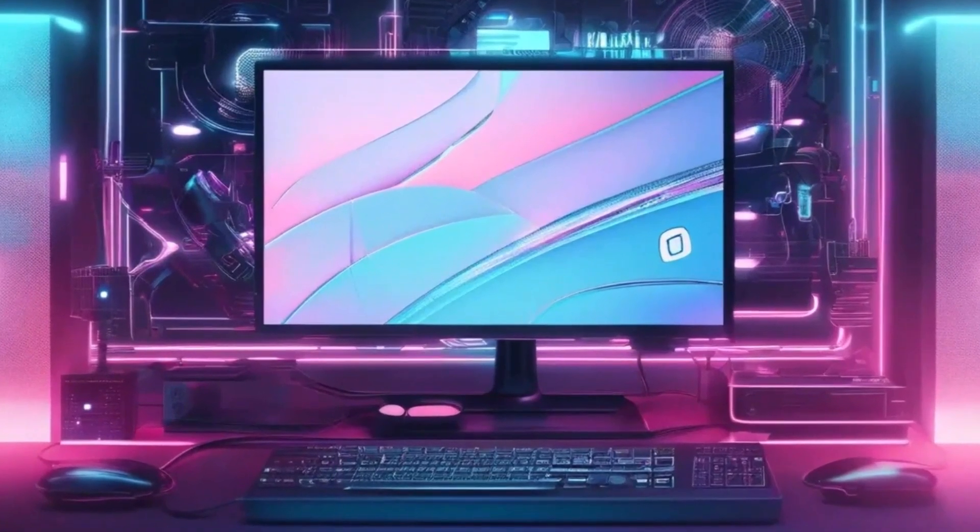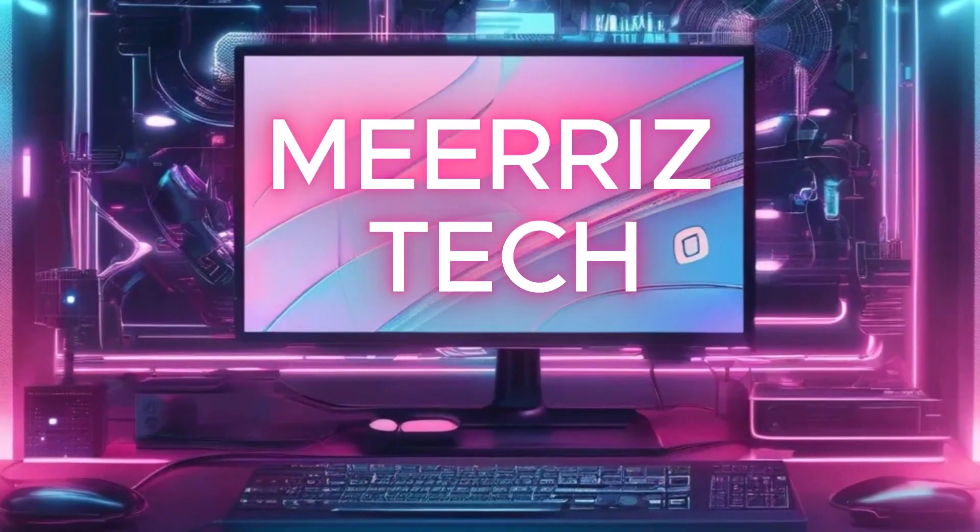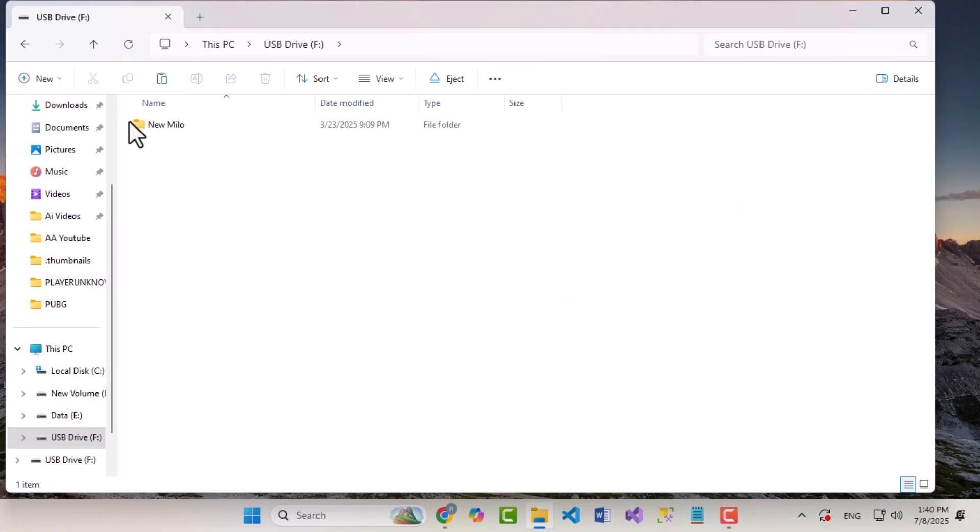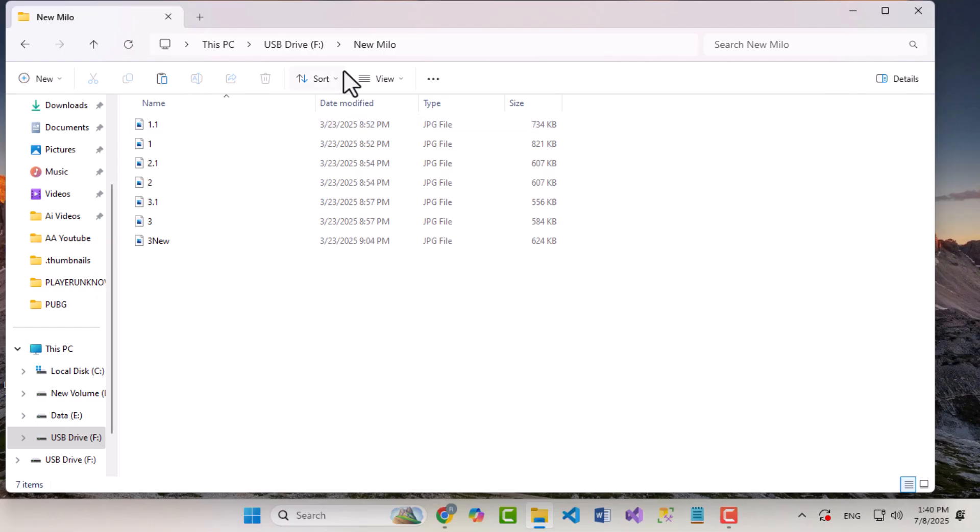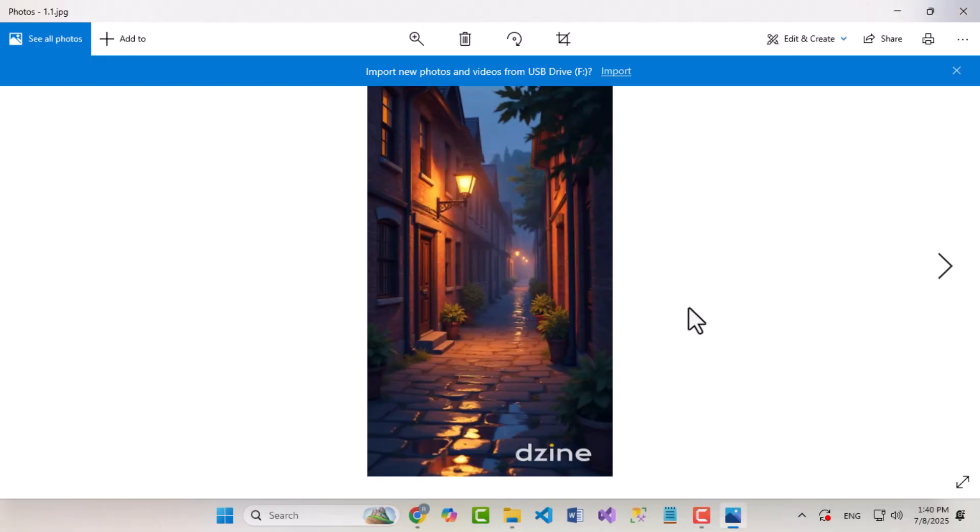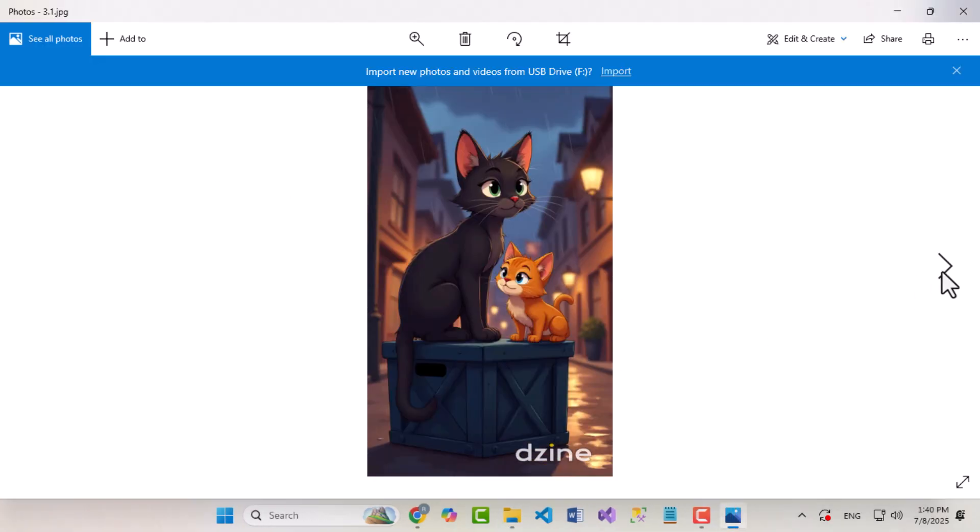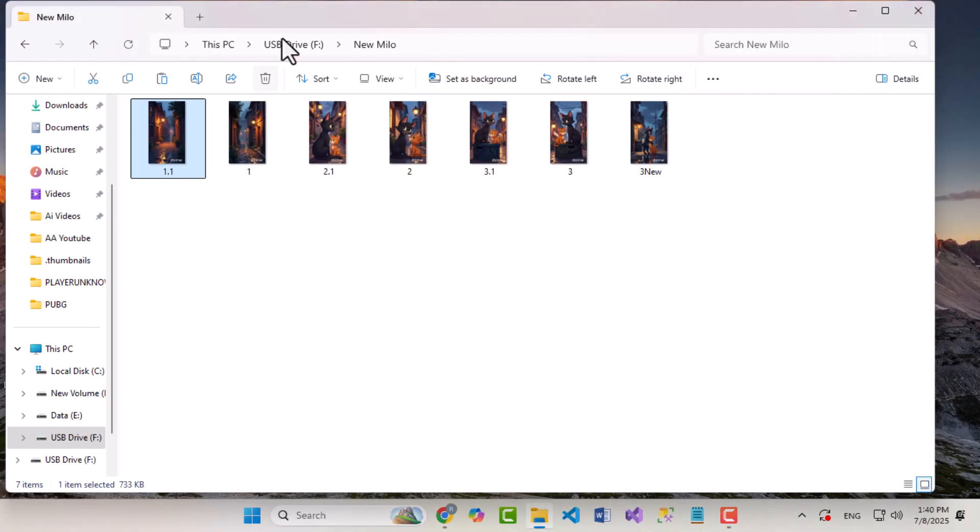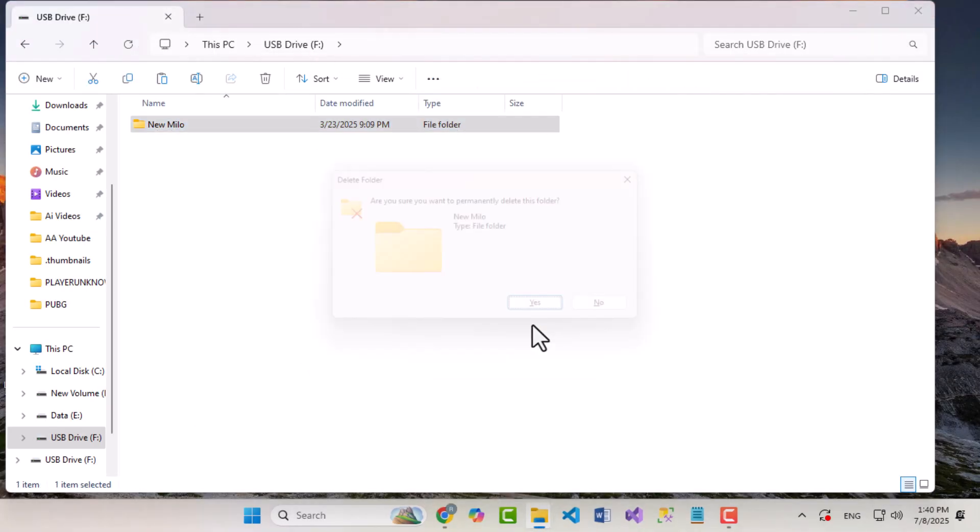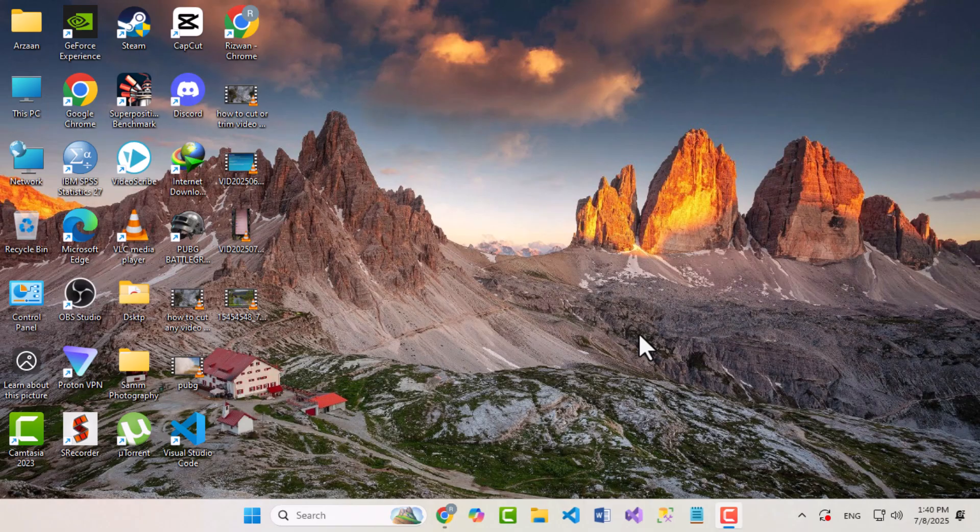Hello everyone! Welcome back to Marist Tech. Did you accidentally lose important files from your USB or pen drive? Don't worry. In this quick tutorial, I'll show you how to recover your deleted data using a free and powerful tool. Let's get started.